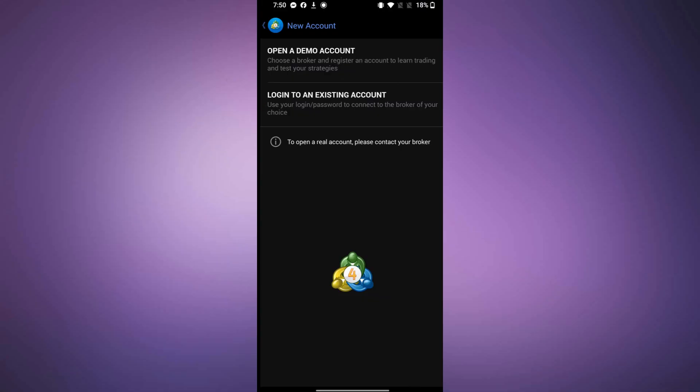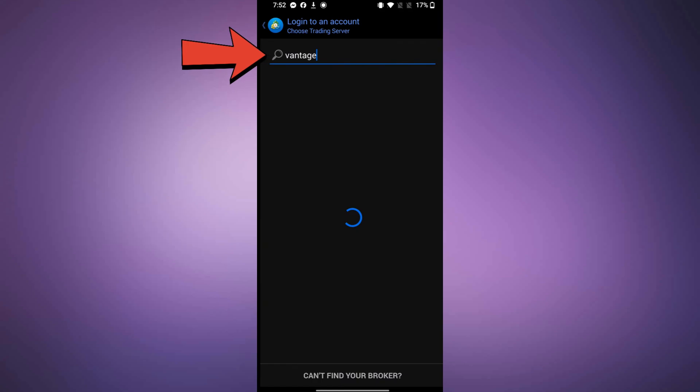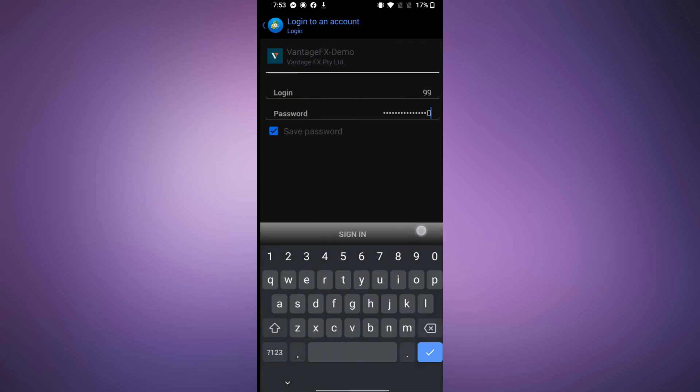In the search box, type Vantage and select it from the list. Now, enter your login credentials and sign into your account.